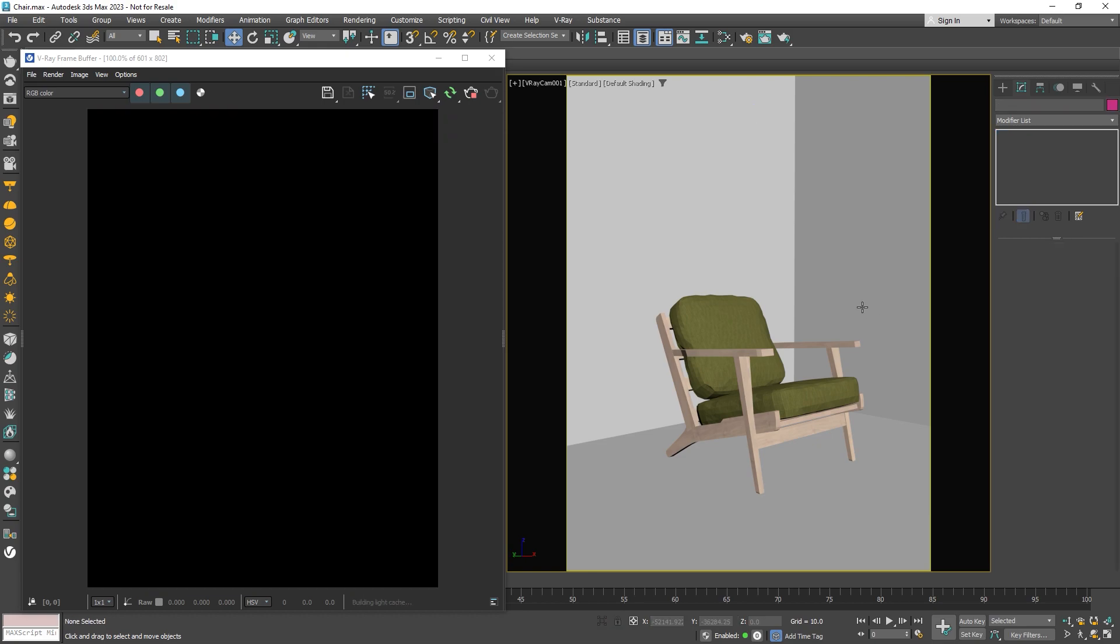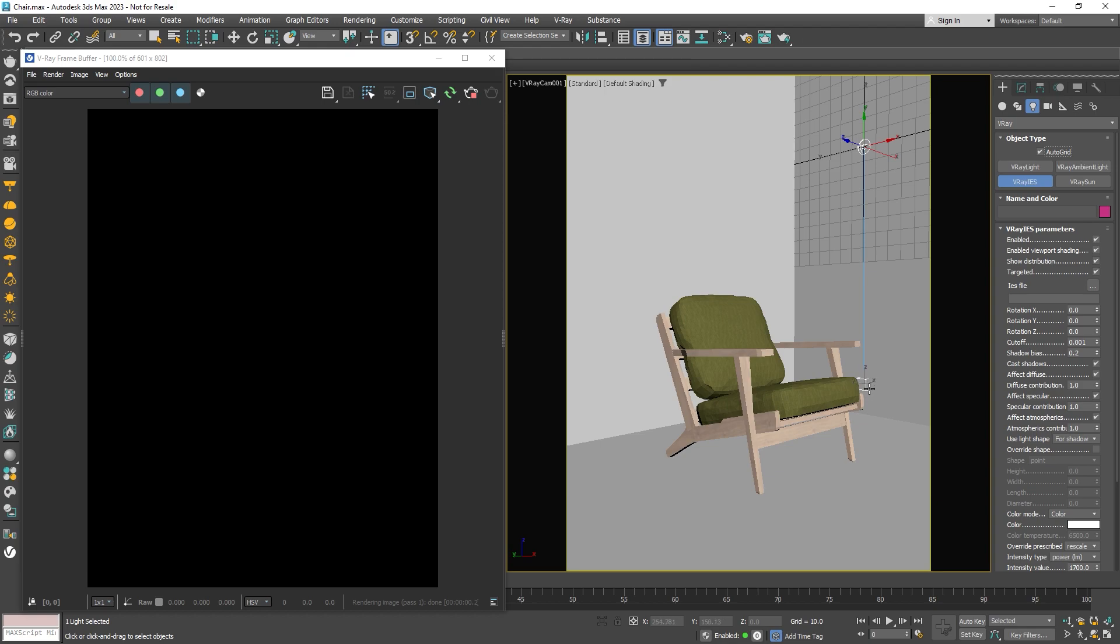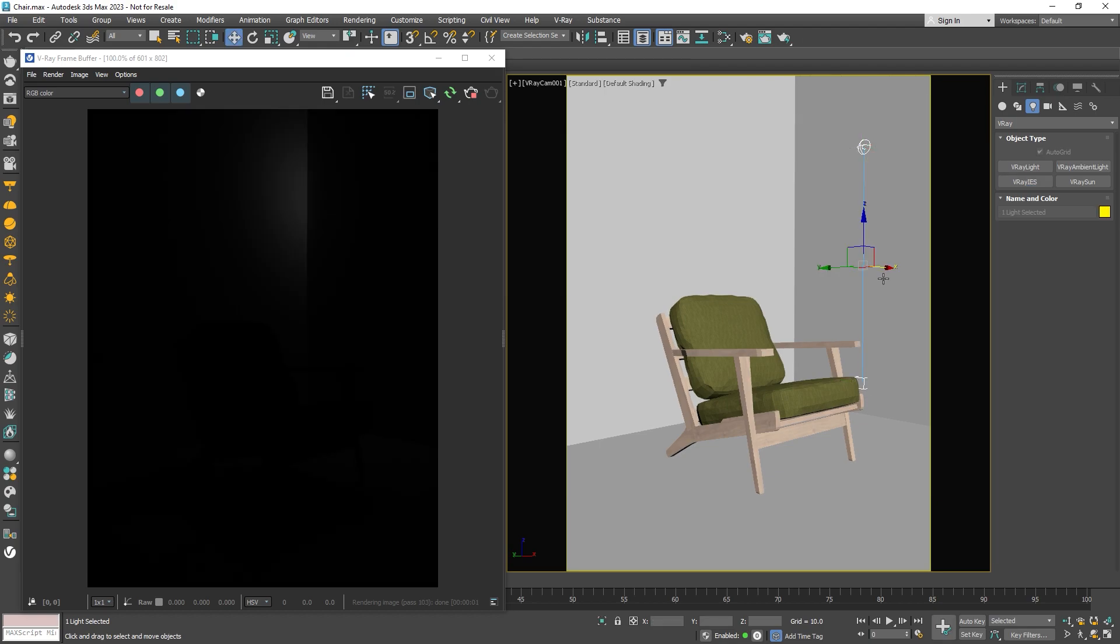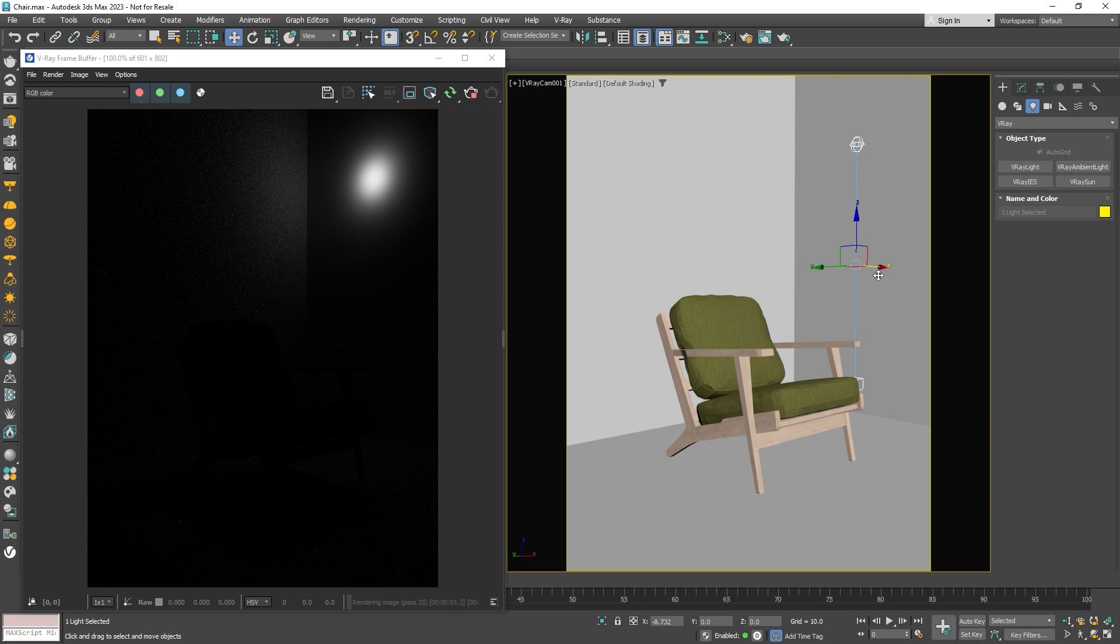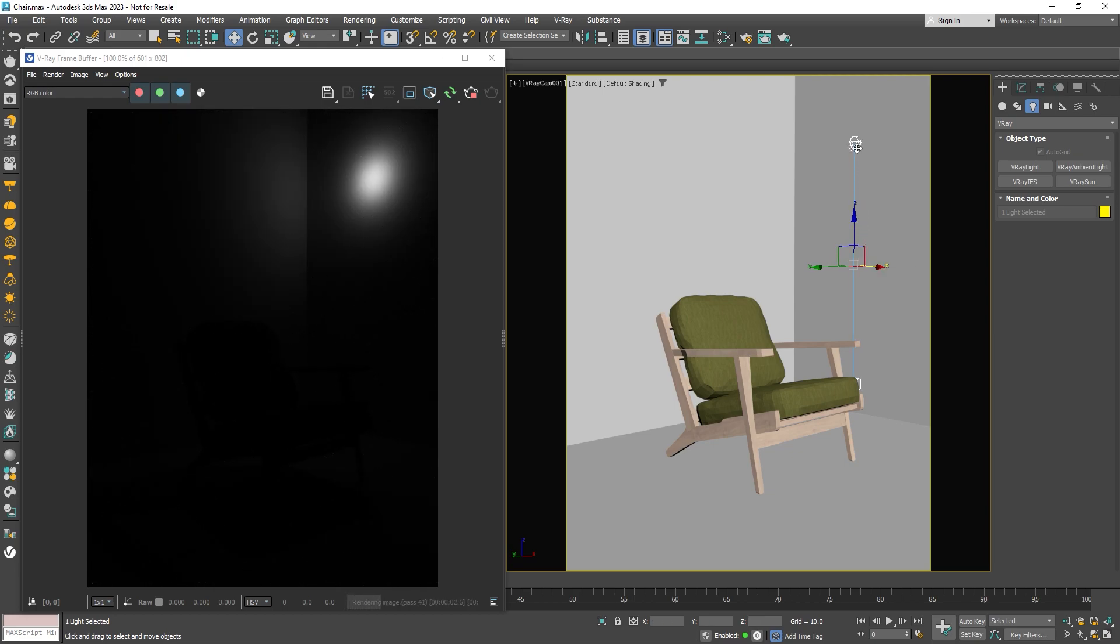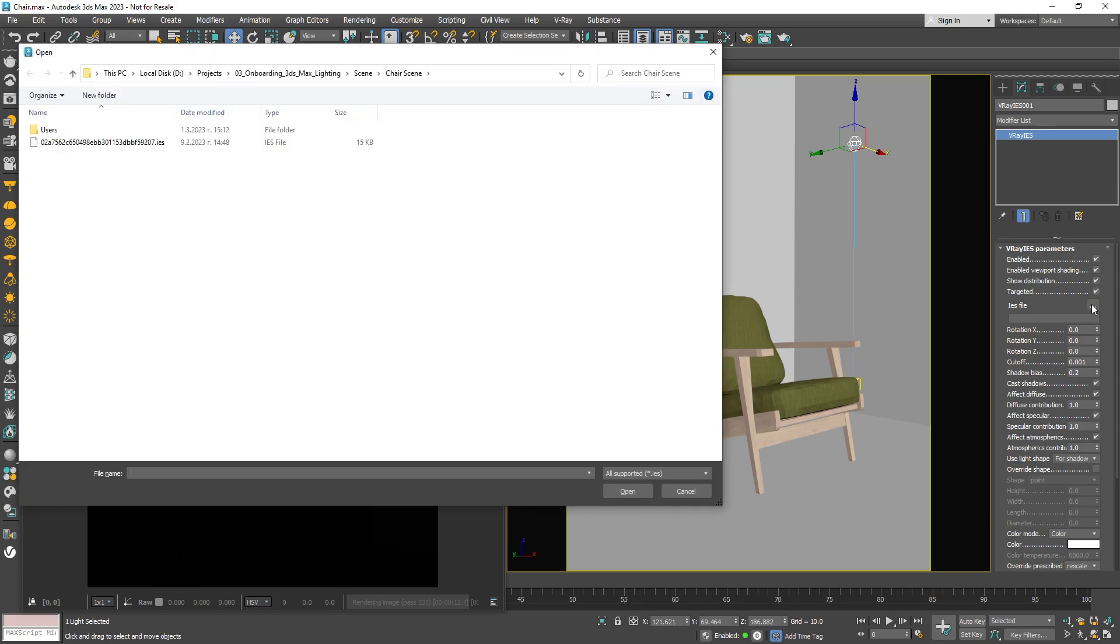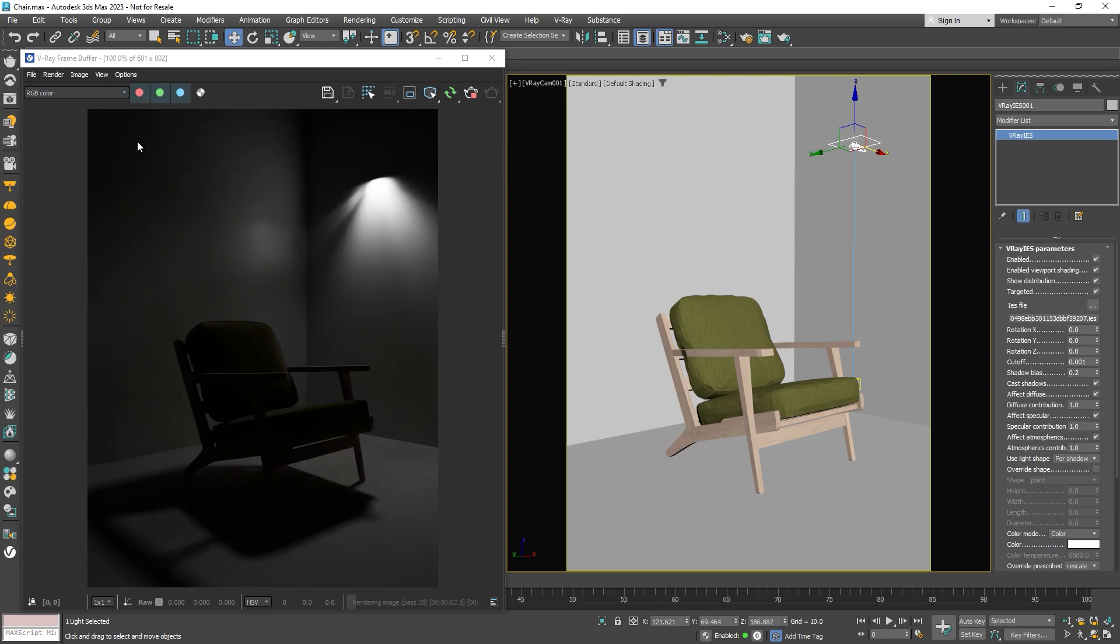Our next light type is the IES light. First, select it from the toolbar. Turn on AutoGrid for easier placement and click and hold in the viewport to place the light source. Click one more time in the viewport to set its target, then adjust the position in the scene. For this light, we need to load an IES profile. IES files show how a lamp's light spreads around a room. Most major light manufacturers provide IES profiles that you can download for free. These lights are super helpful for architectural interior renders, especially when you want to show the real-world effect of specific man-made light sources in your scene.